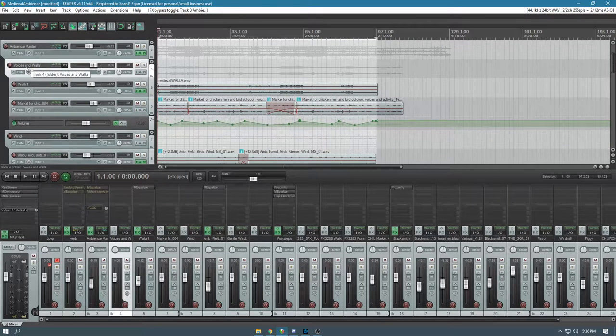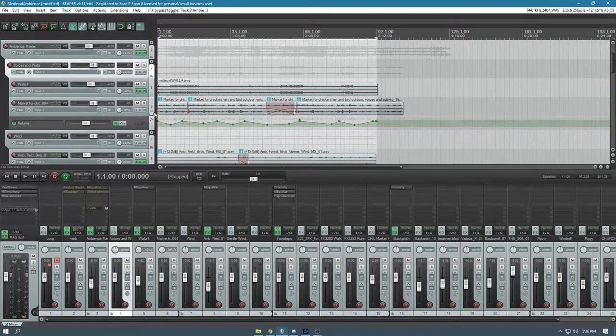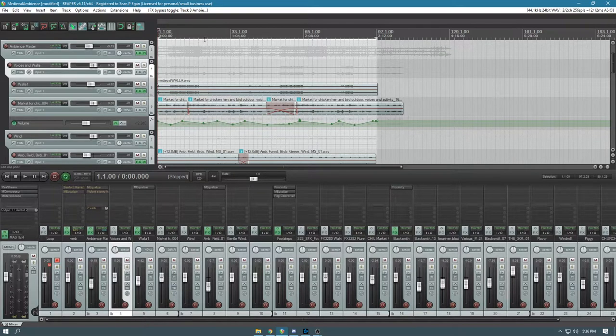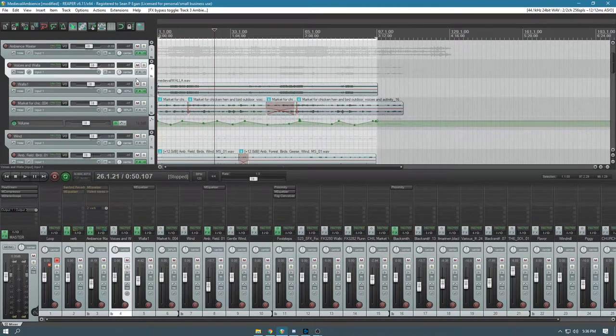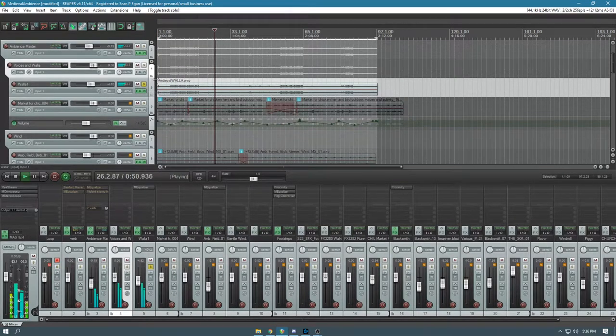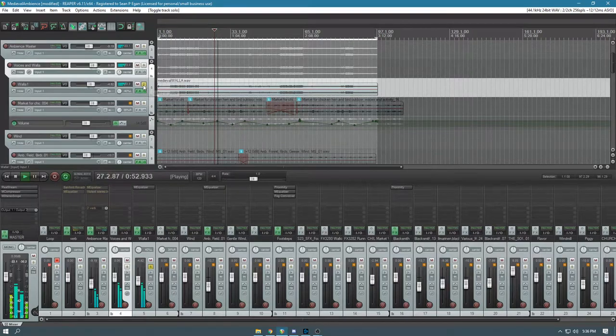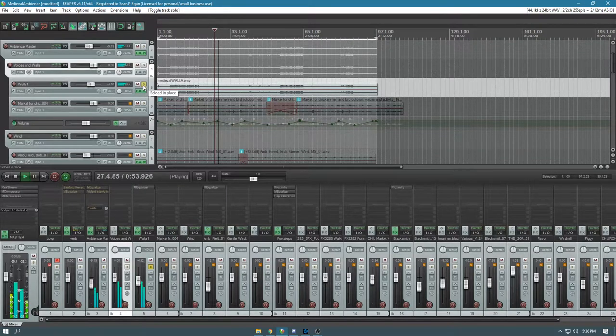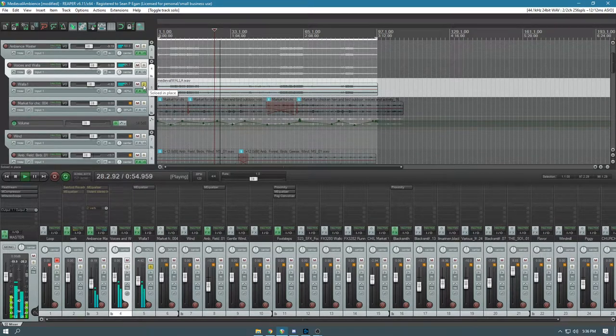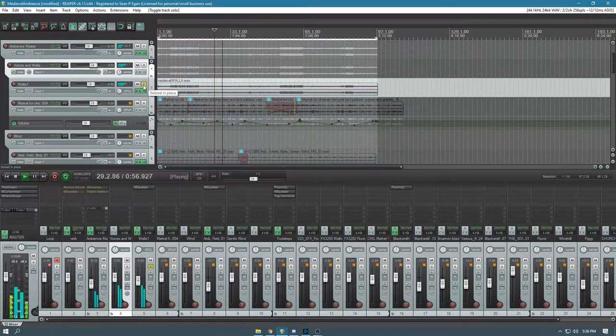These are some voices and walla. So walla is just kind of general speech that doesn't sound like anybody's actually saying anything discernible, but definitely gives the atmosphere of there being people there.